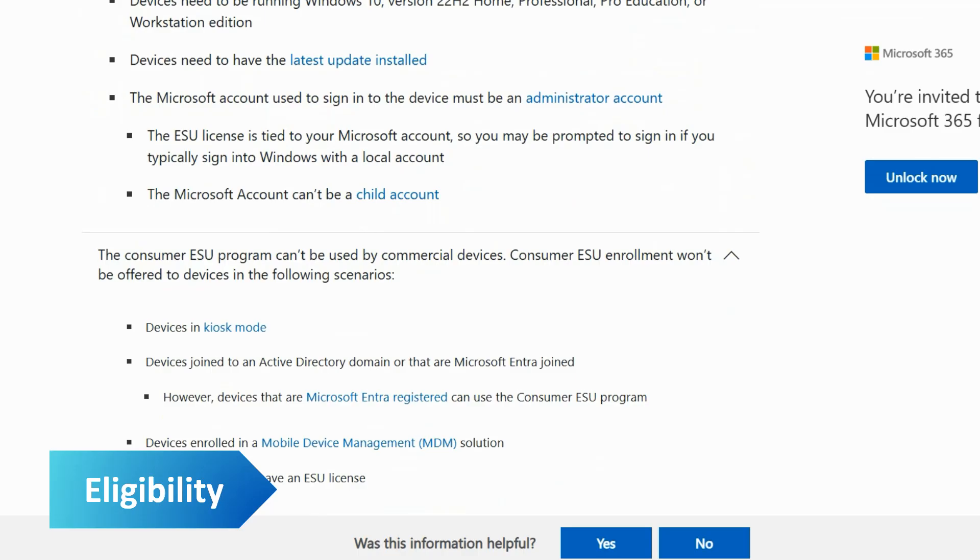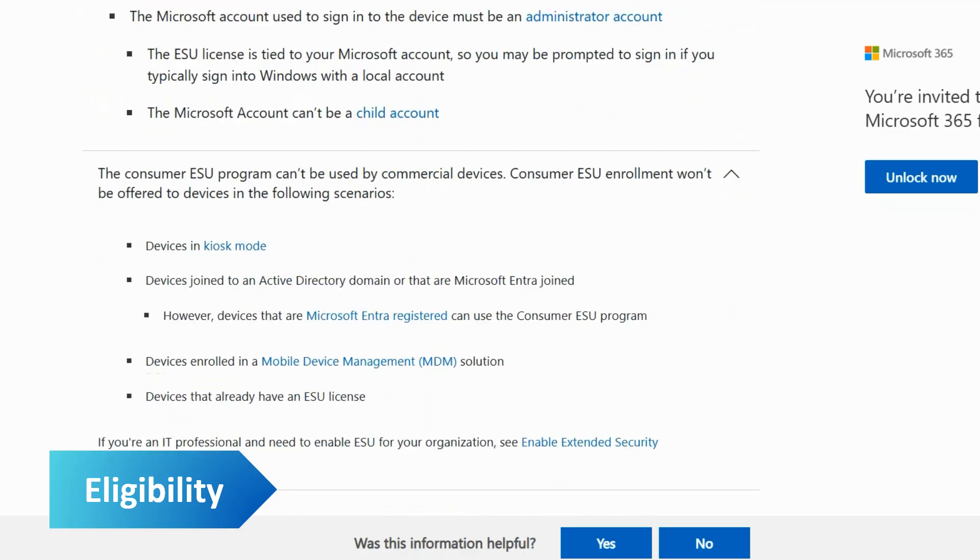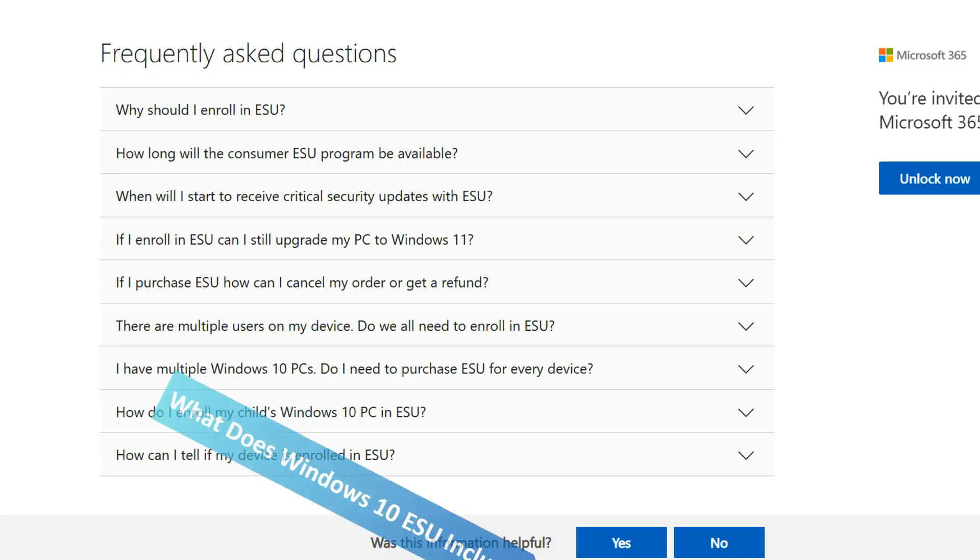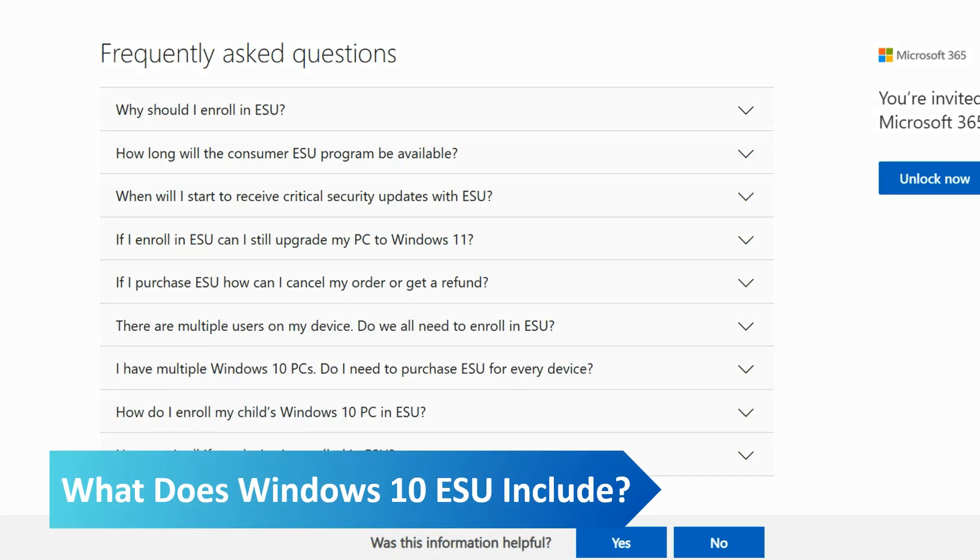Since the enrollment is linked to a Microsoft account, you will need to sign into your Microsoft account to enroll in extended security updates. If you enroll, you will only receive security updates for one extra year. It doesn't include any new features or bug fixes.